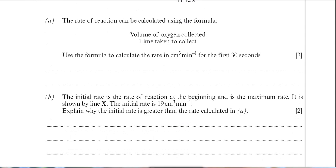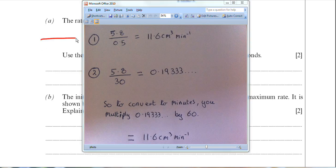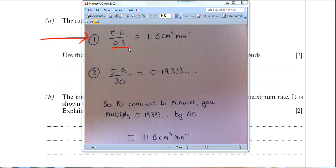I've written out two ways to do this calculation. In the first case: I put 5.8 — the volume of oxygen — and divide it by 0.5, giving an answer of 11.6 centimetres cubed per minute. Why 0.5? This is a quick way of converting from seconds to minutes — 30 seconds is equal to half a minute, so 0.5 is half a minute.